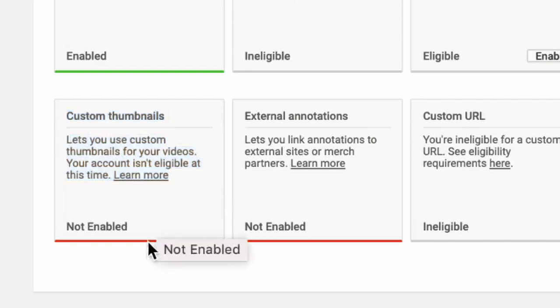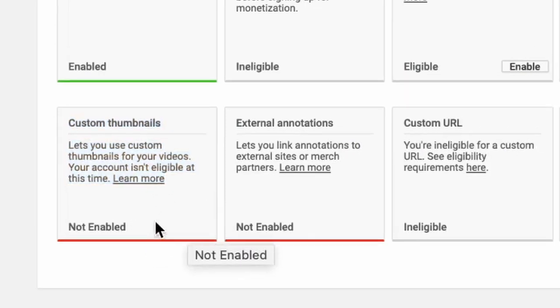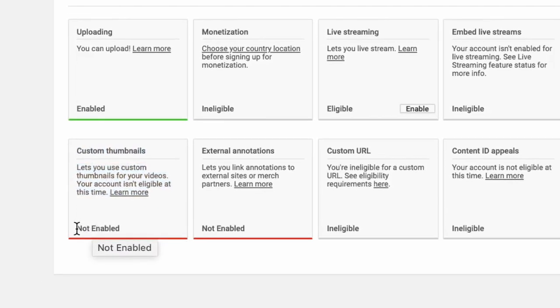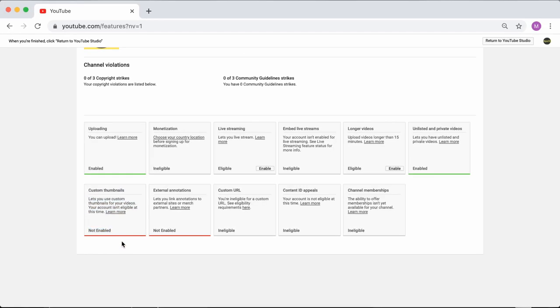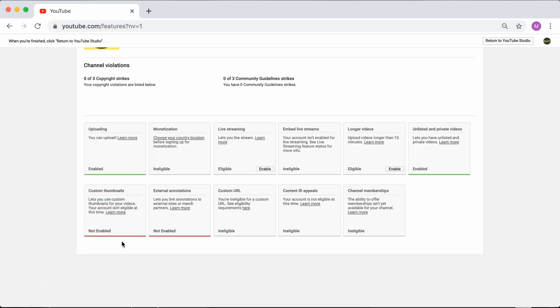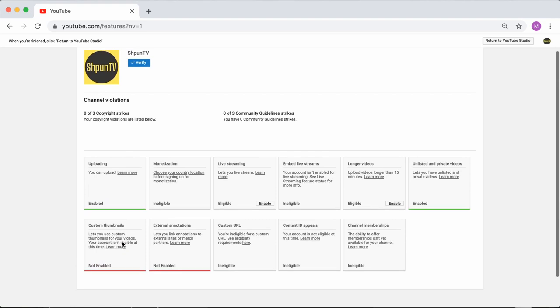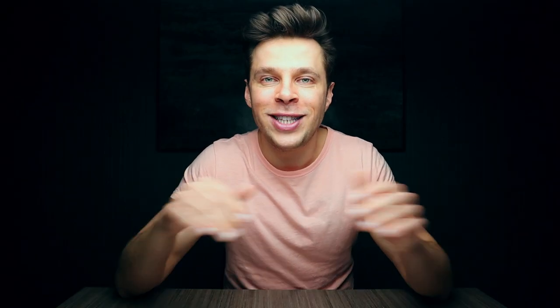But don't worry, because as always, I've got your back. All we need to do is verify our YouTube channel account using a phone number and we will actually get access to some other pretty cool features.